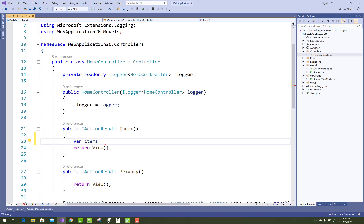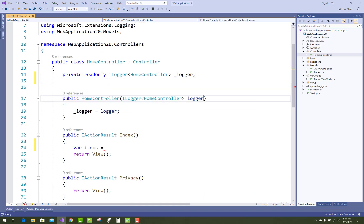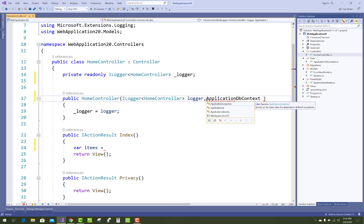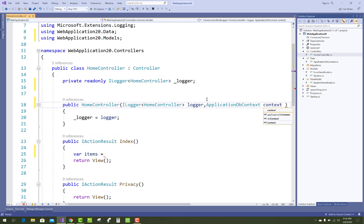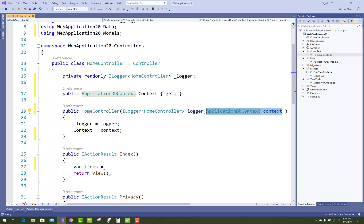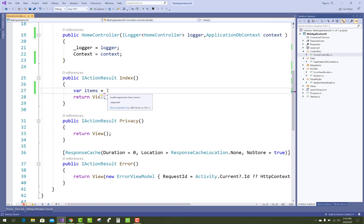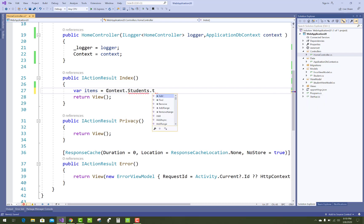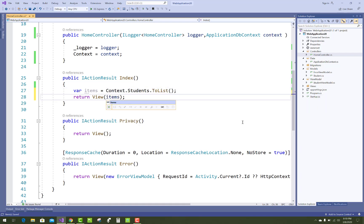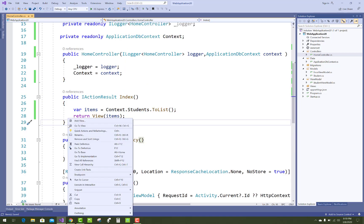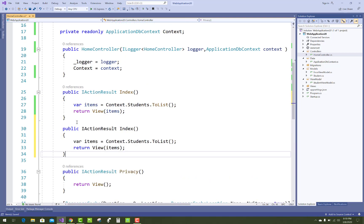In the controller's Index method, you must get all the images — all the records — from the database table. Use the ApplicationDbContext: add it as a property and initialize it in the constructor with a private readonly ApplicationDbContext. Using context, get all entries from the Students table and send the items to the Index view.